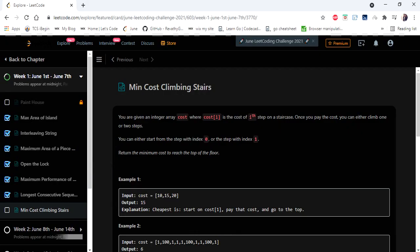Hello everyone, welcome to Kodos camp. We are at 7th day of June LeetCode challenge and the problem we are going to cover in this video is minimum cost climbing stairs.